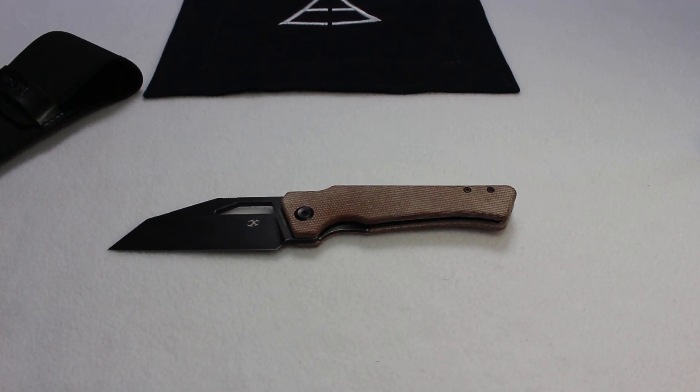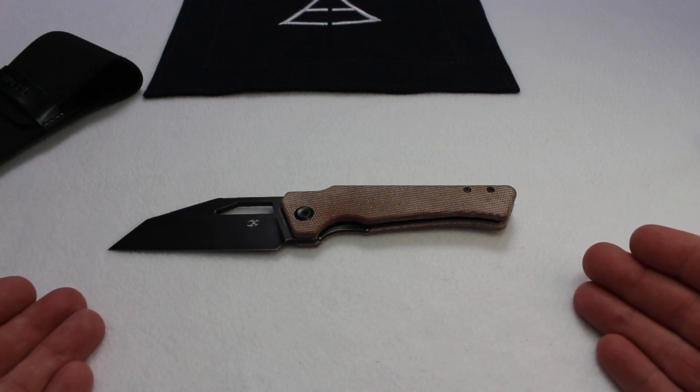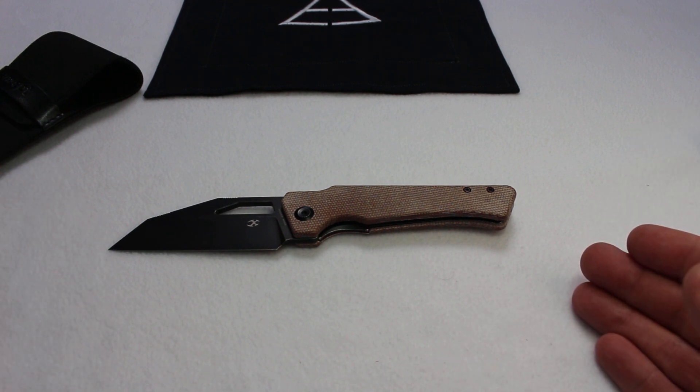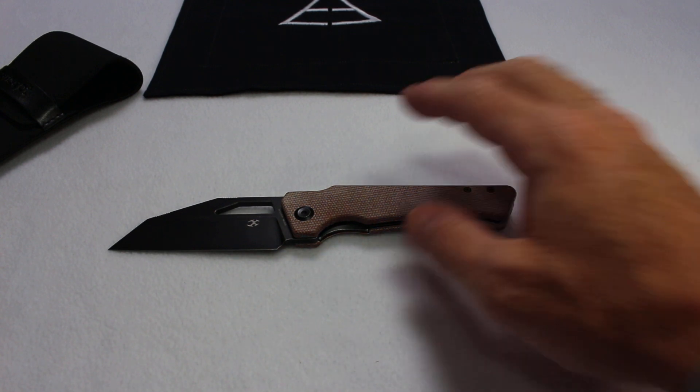Welcome everyone, Ionen here, bringing you the Concept Egress, courtesy of the Apex Knife Group.